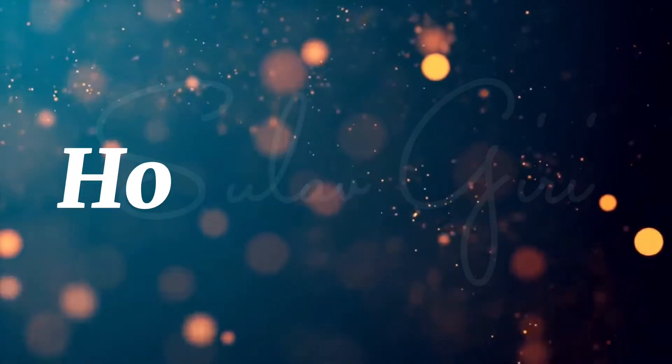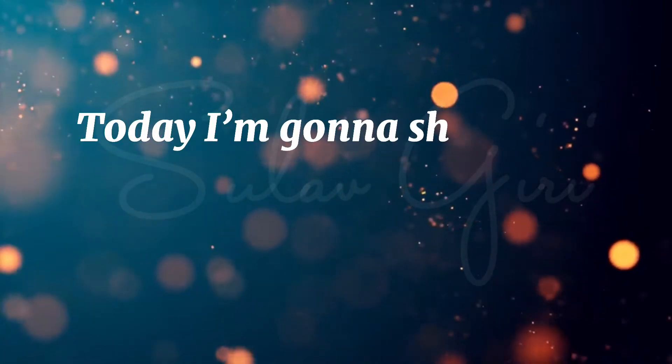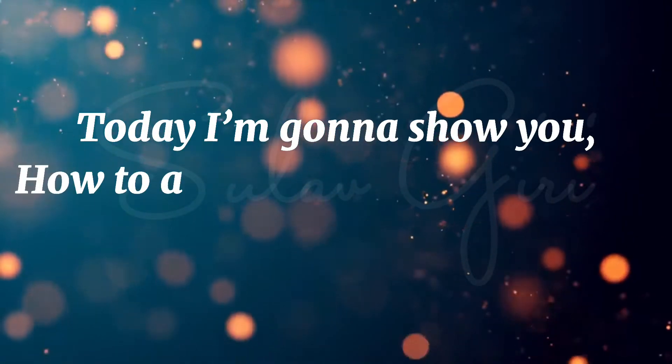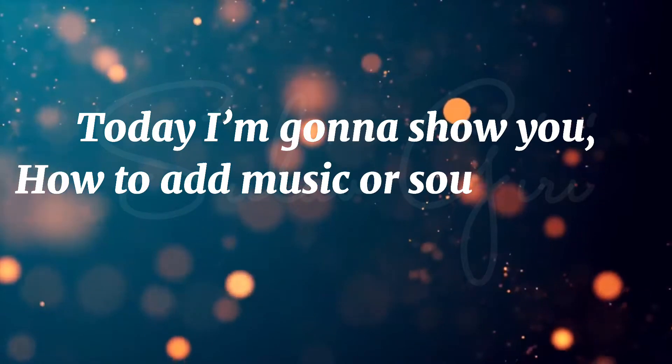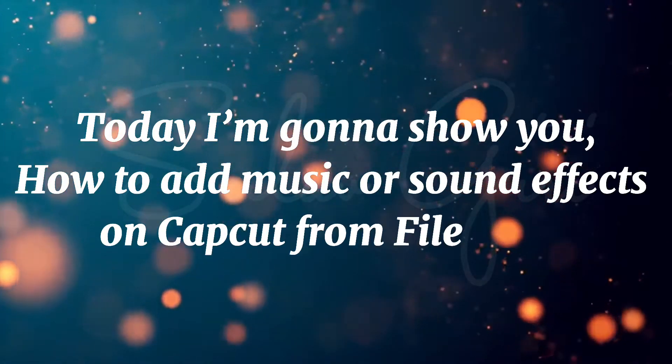Hello guys, how are you? Today I'm gonna show you how to add music or sound effects on CapCut from Files app.